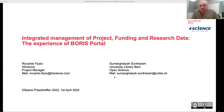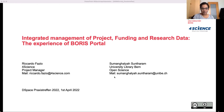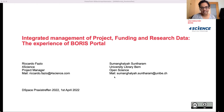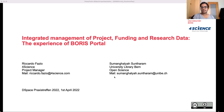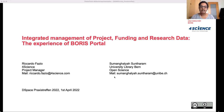My name is Zumi Sontram. I work at the Open Science team at the University Library of Bern. Today I'm going to present with Ricardo Fazio for Science. He's a project manager there and our main point of contact for this project. I will be starting with some background information on what exactly Boris Portal is about, and in the second part, Ricardo will be talking about some implementations that have been customized for our repository.